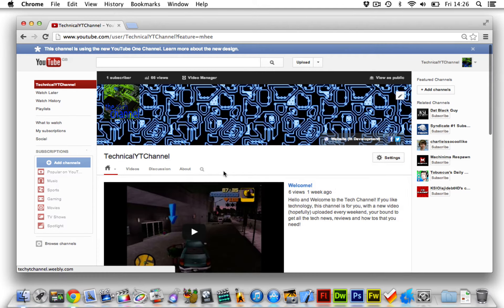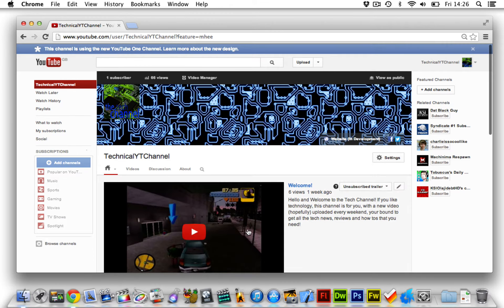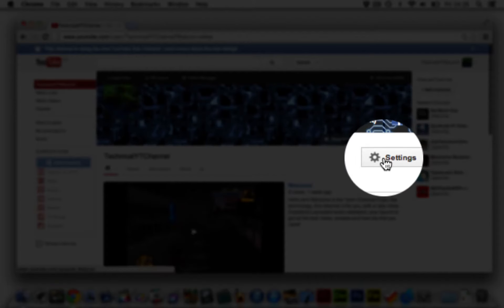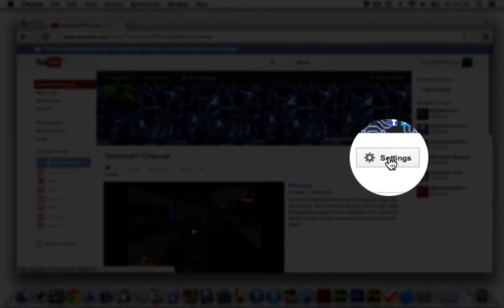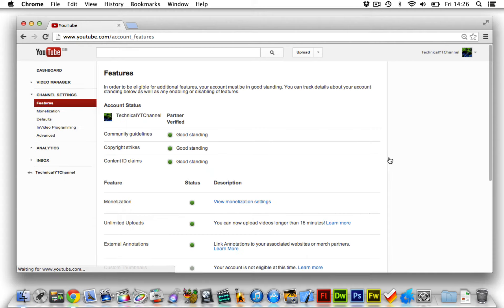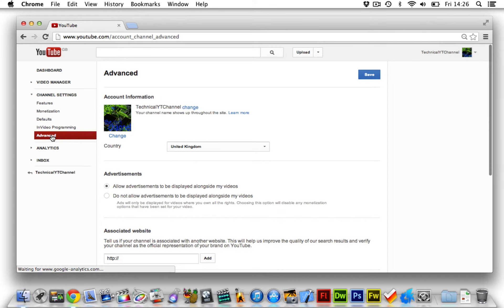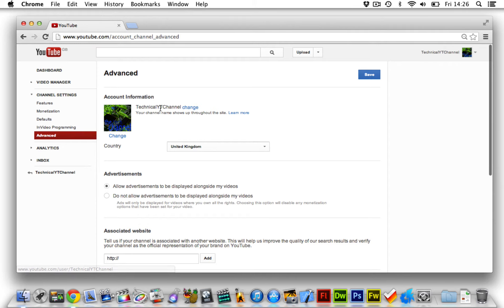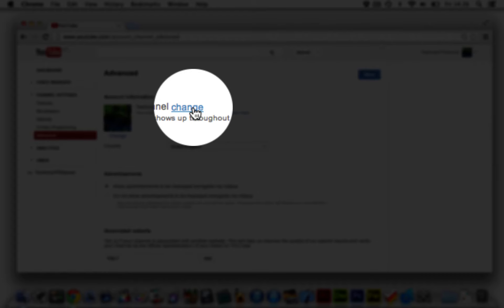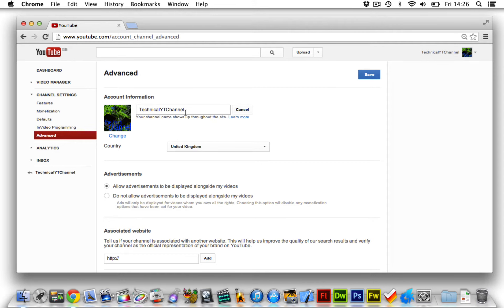Then click on settings and then go down to advanced. Then here where it says account information next to your channel name, which should be your username by default, just click on change.